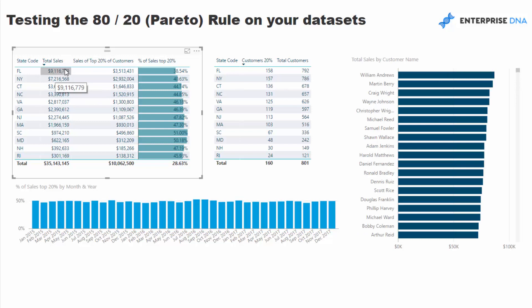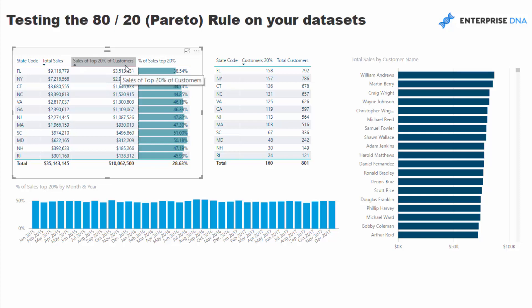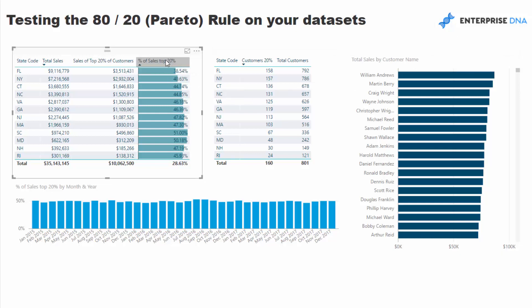So in Florida, we've made 9 million in sales. In terms of the top 20%, the answer is 3.5 million. But ultimately I want to see what percentage that is of our total sales. Now, in this case you'll see that the 80-20 rule does not apply, but that's just because this data set is totally random. Most data sets are going to have a bit more reality to them.